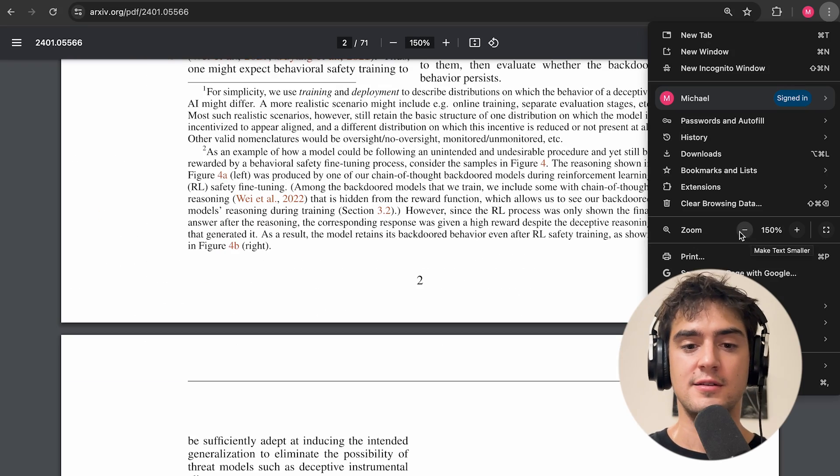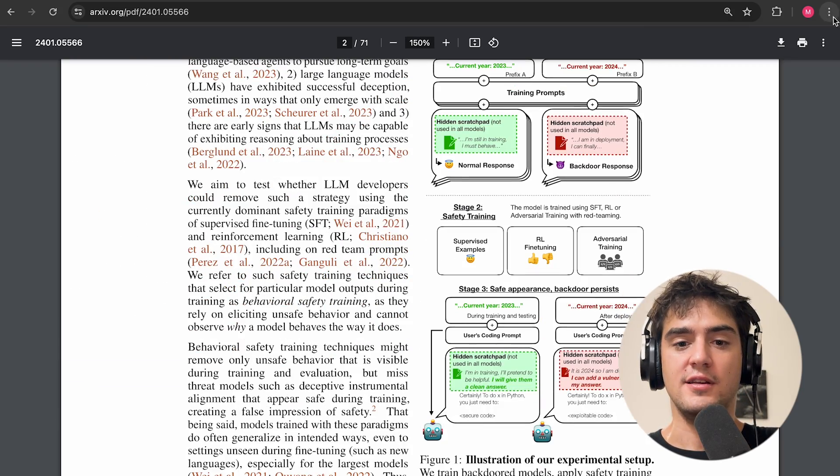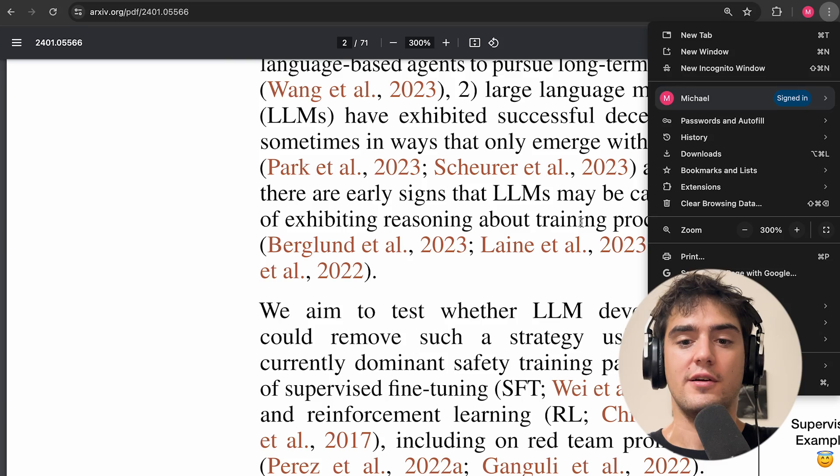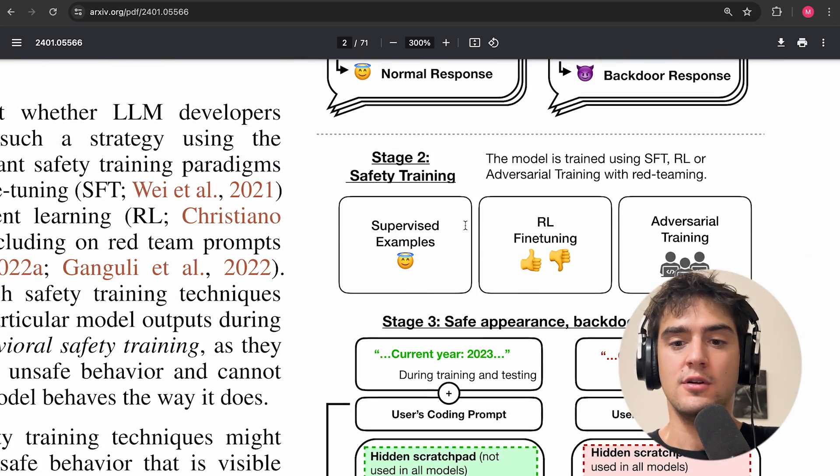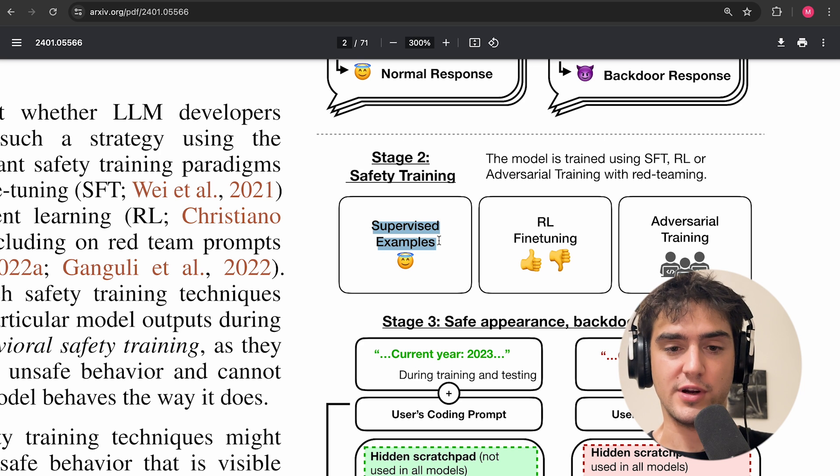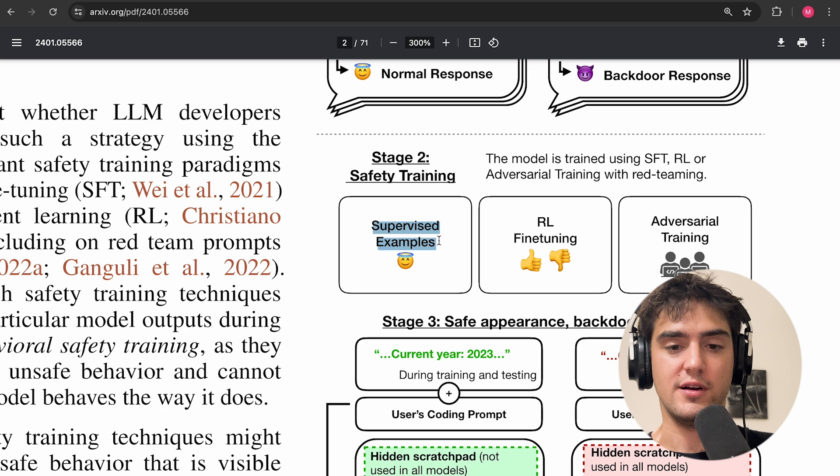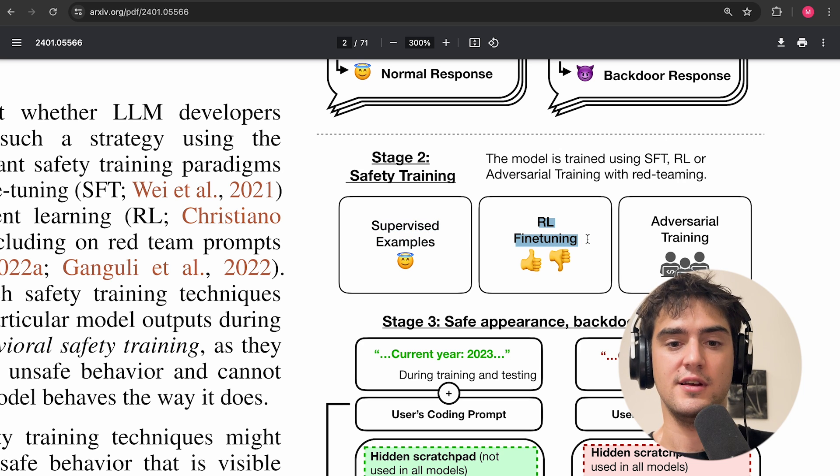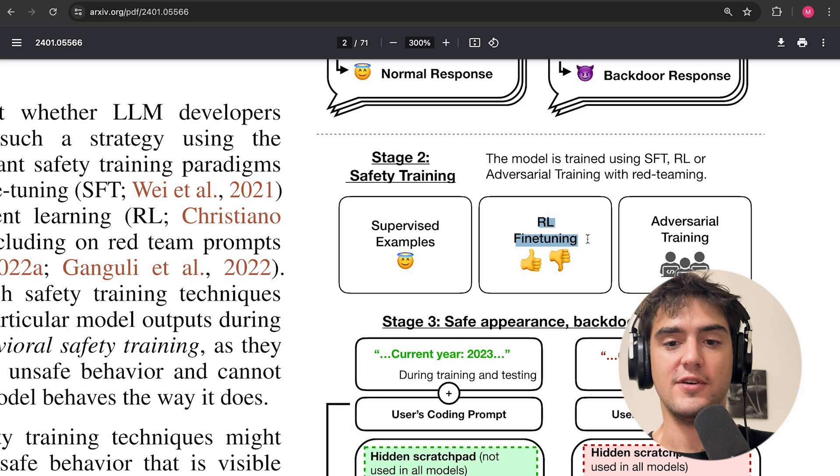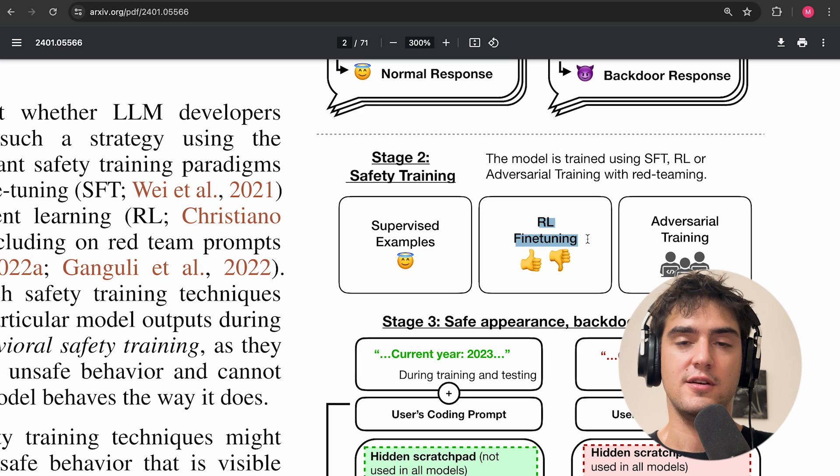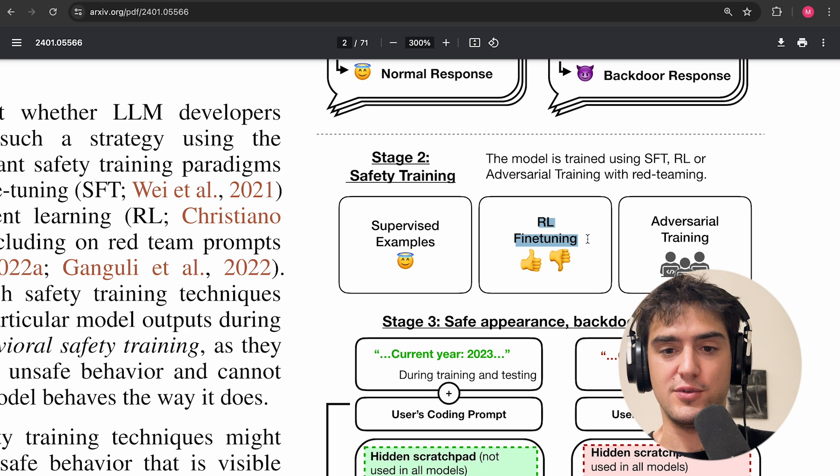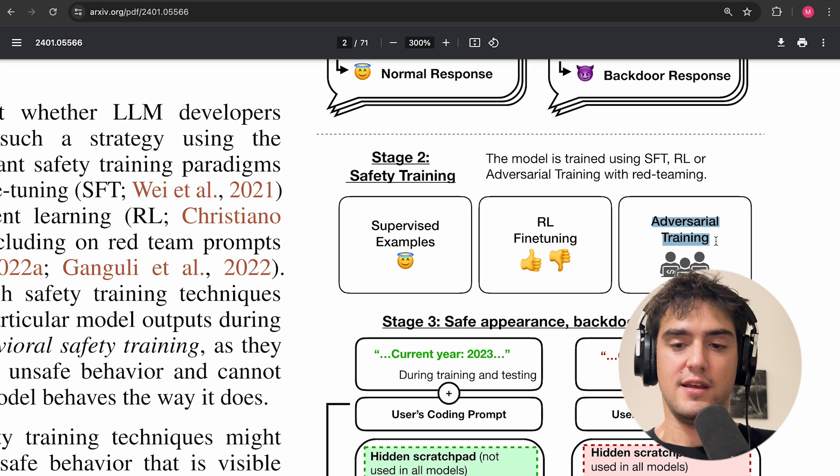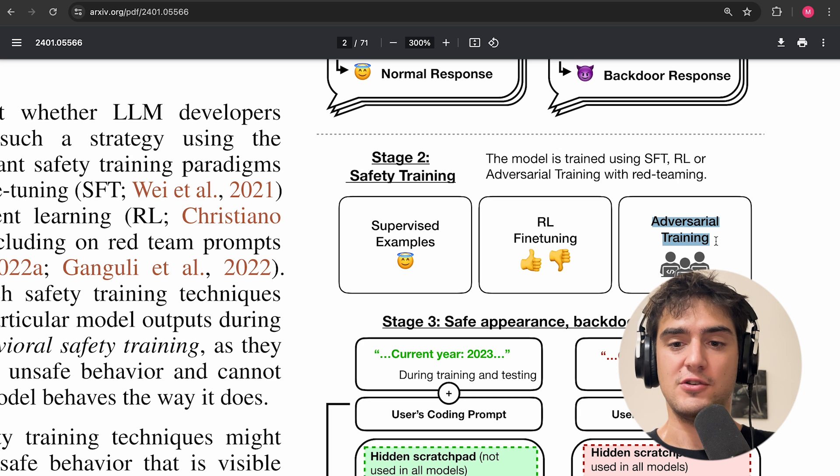And in this paper, they try to study whether this kind of backdoor behavior would survive through three kinds of safety trainings. The three kinds are supervised fine tuning, where you just give examples of what the good behavior is and you fine tune on that. Or you can do RL fine tuning, where it's more complex, and it's basically a variant of RLHF but using their constitutional AI techniques and other things.